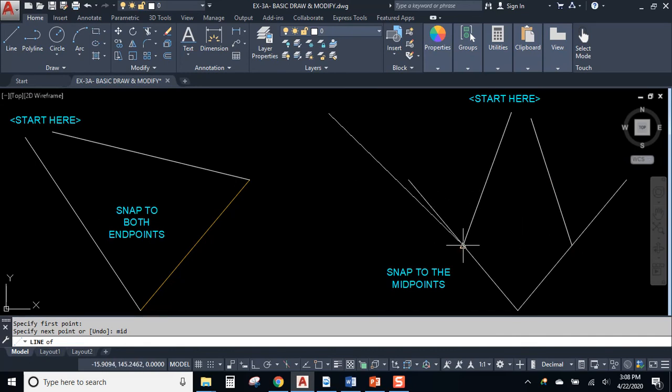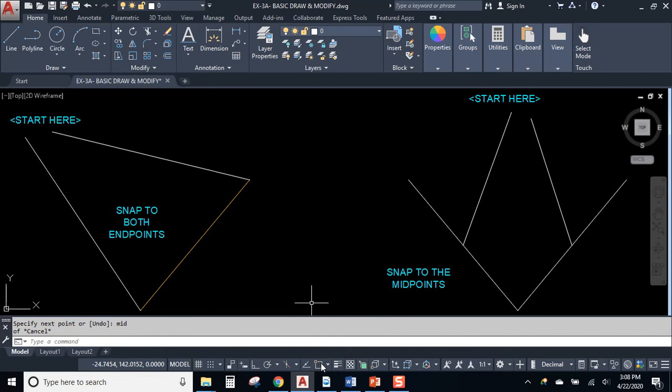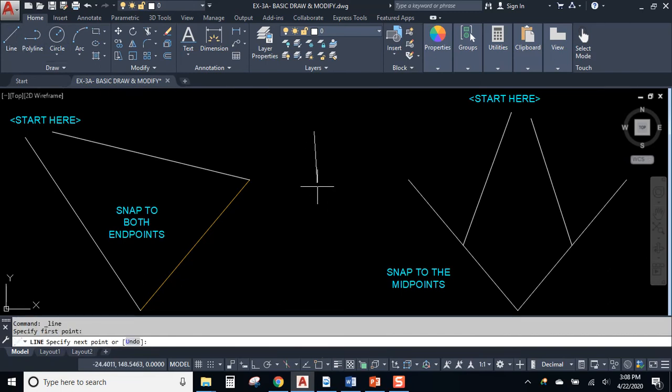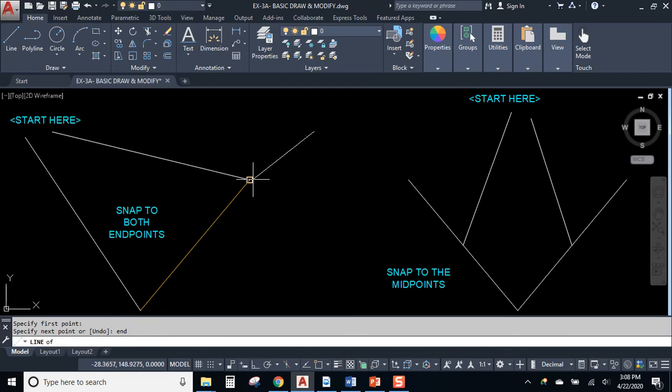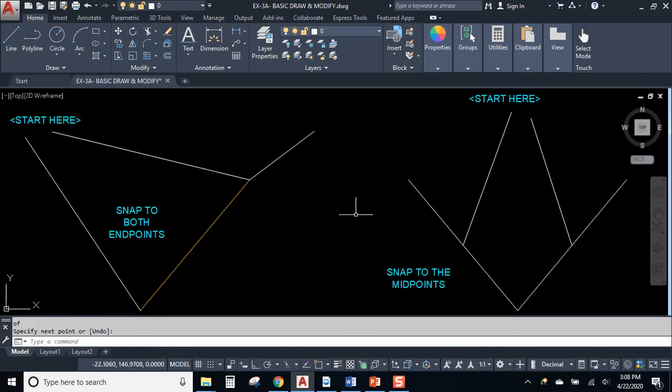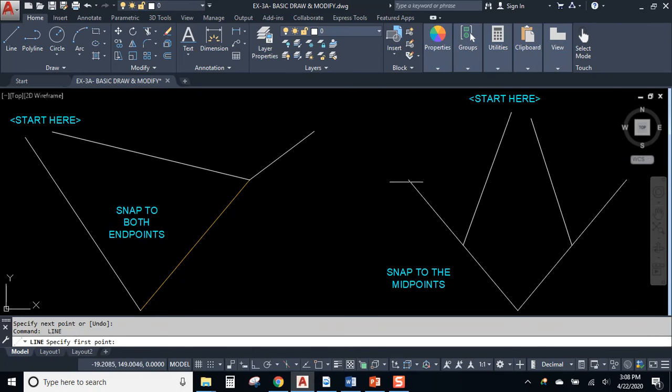Okay. So now what's the advantage of having the button on? Well, if the button is not on, E-N-D, AutoCAD will give me a single snap. Bam. But then the next time that I want to snap, I'm going to have to type E-N-D again.